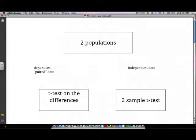If you're studying two populations, such as the population of women versus the population of men, then we have a couple of different options. If you're making an inference about two populations where the data is paired in some way, then you do a t-test on the differences.